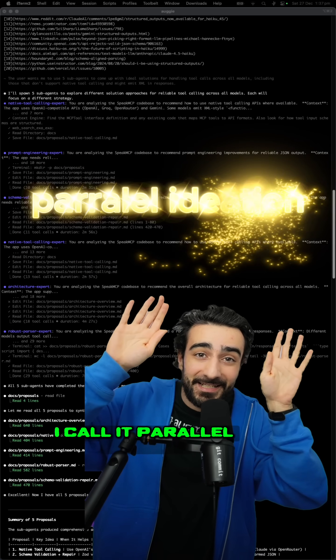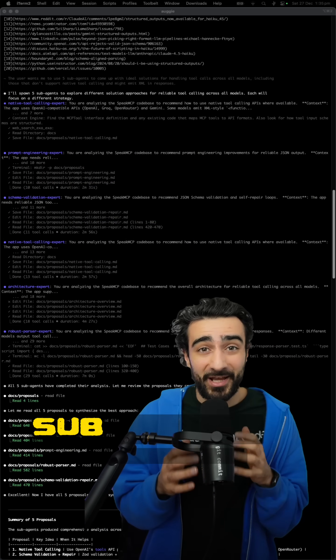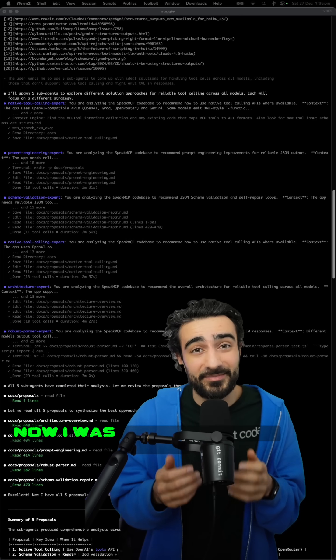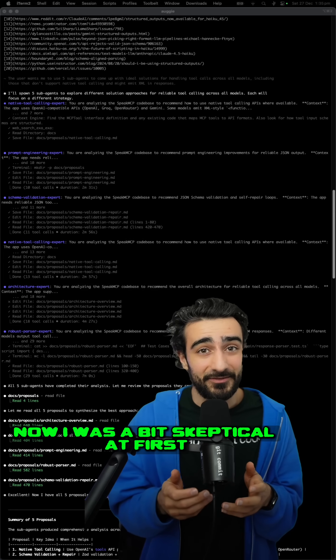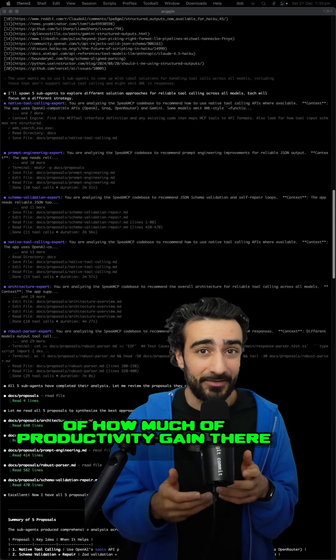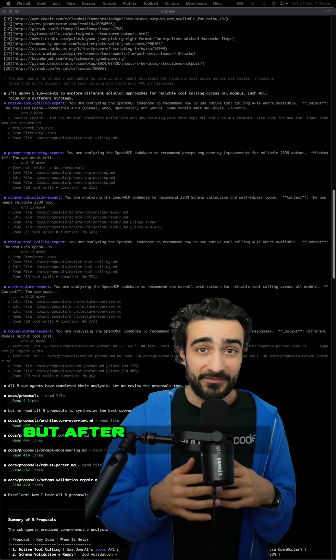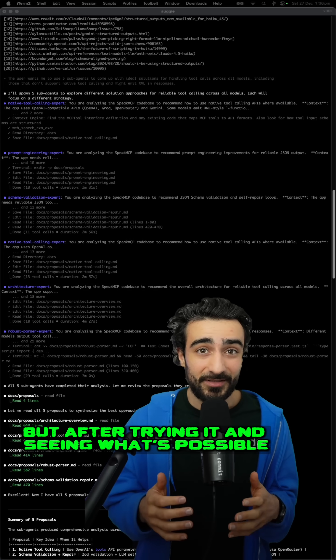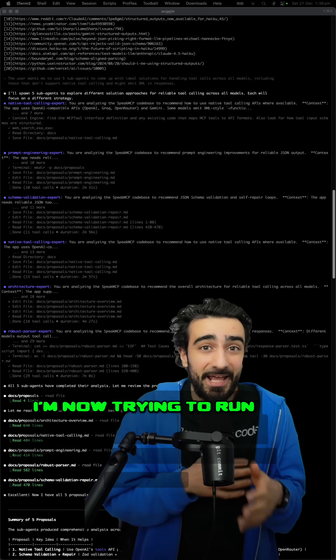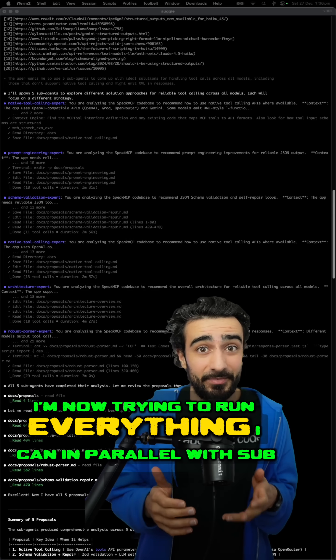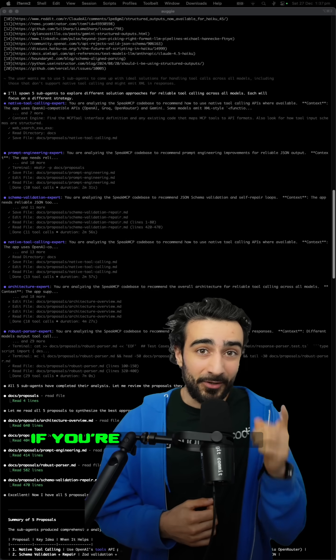I call it parallel ideation. Sub-agents are actually good now. I was a bit skeptical at first of how much a productivity gain there would be, but after trying it and seeing what's possible, I'm now trying to run everything I can in parallel with sub-agents.